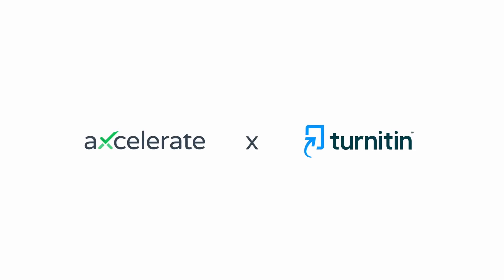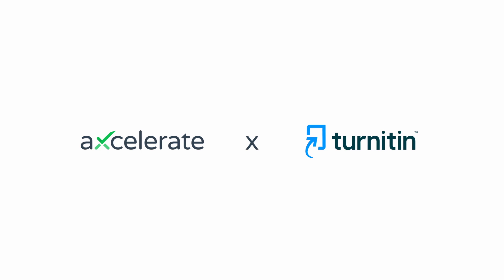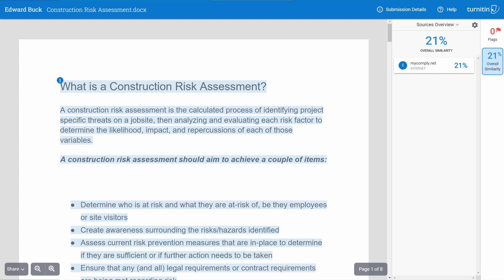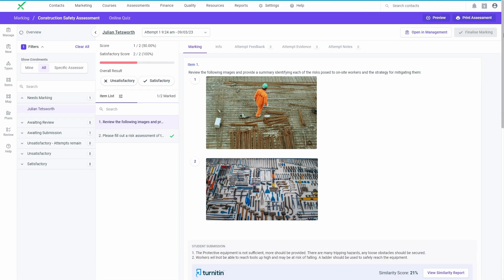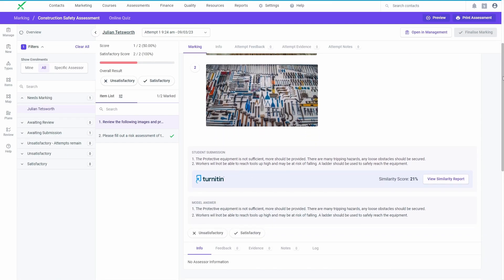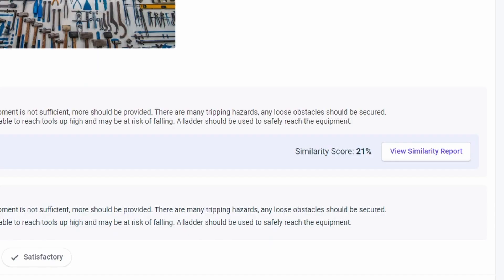Accelerate's learning management system now integrates with Turnitin to help uphold academic integrity. Online assessment submissions will be sent through Turnitin to return a similarity score and help determine the authenticity of a learner's response.